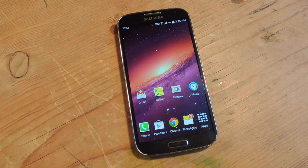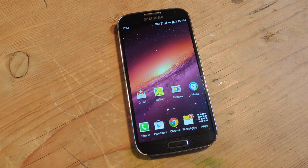Hey, what's up everybody, Neo here. Today I'm going to show you how to switch back and forth between your two most recent apps.